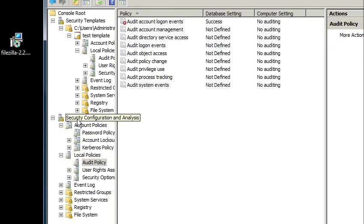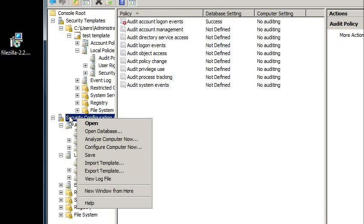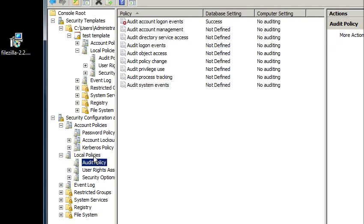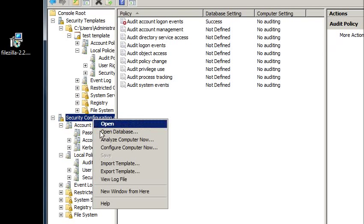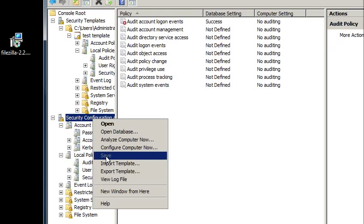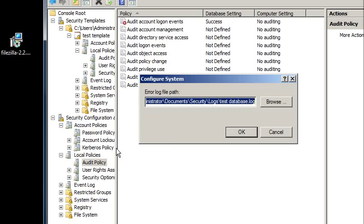So if I want to apply this to the computer, all I've got to do is right now right click on the security configuration database, and configure the computer now. I can save it. I can also configure the computer now. This is going to save it to the database. It's not going to modify my template. It's going to modify the database that the security configuration and analysis template is using.